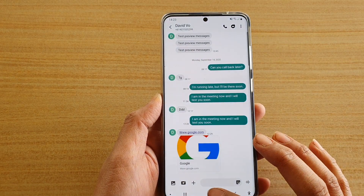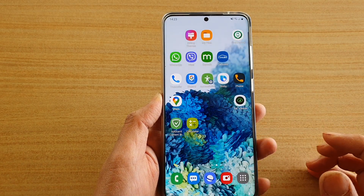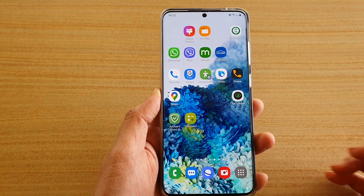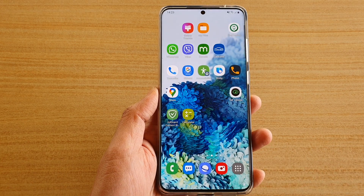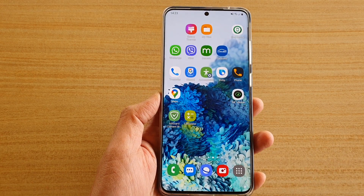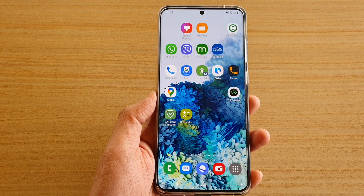Finally, you can tap on the home key to go back to your home screen. Thank you for watching this video — please subscribe to my channel for more videos.